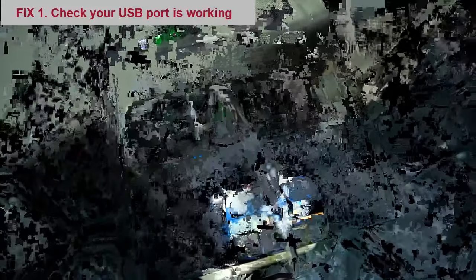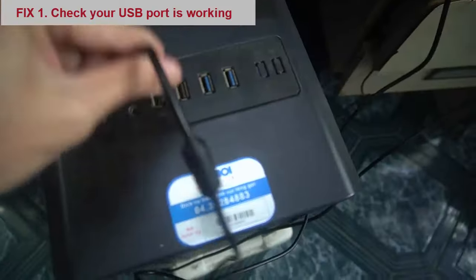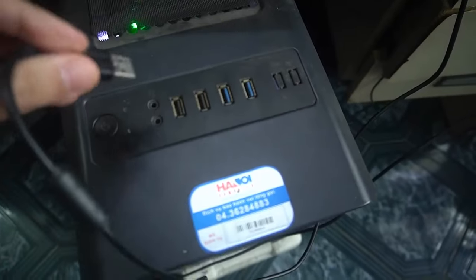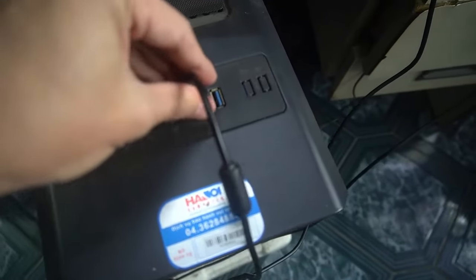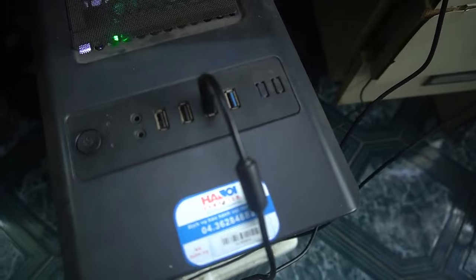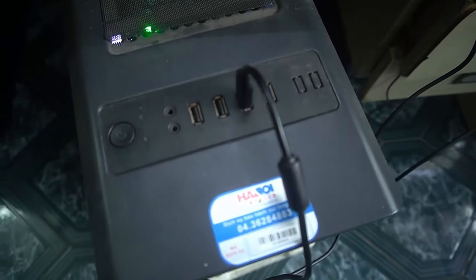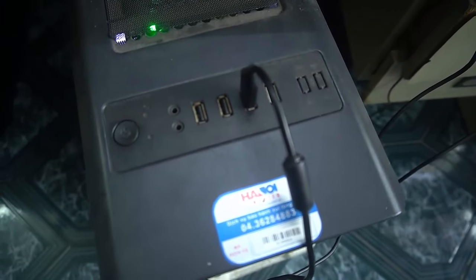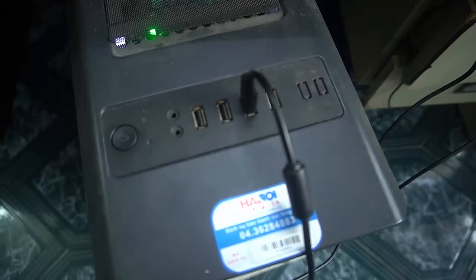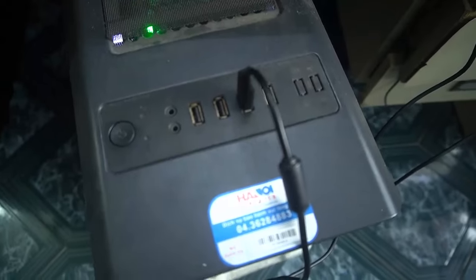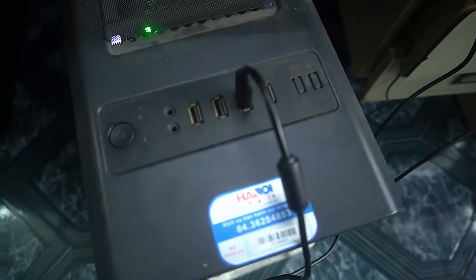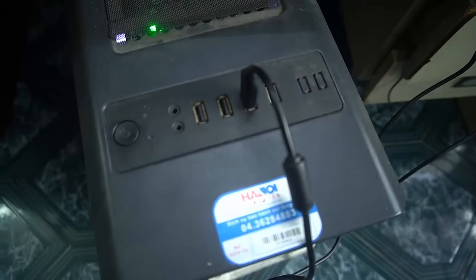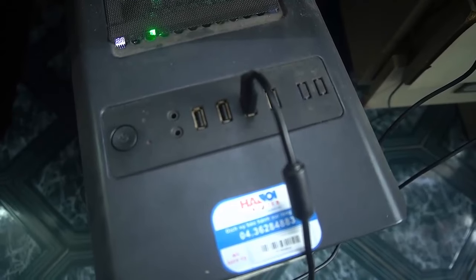Fix 1: Check your USB port is working. Sometimes a USB port can just stop working when you upgrade to a new version of Windows. Fortunately it's easy to test, simply unplug the keyboard from the USB port and plug in another USB device. If that device doesn't work either, the USB port itself is the problem.